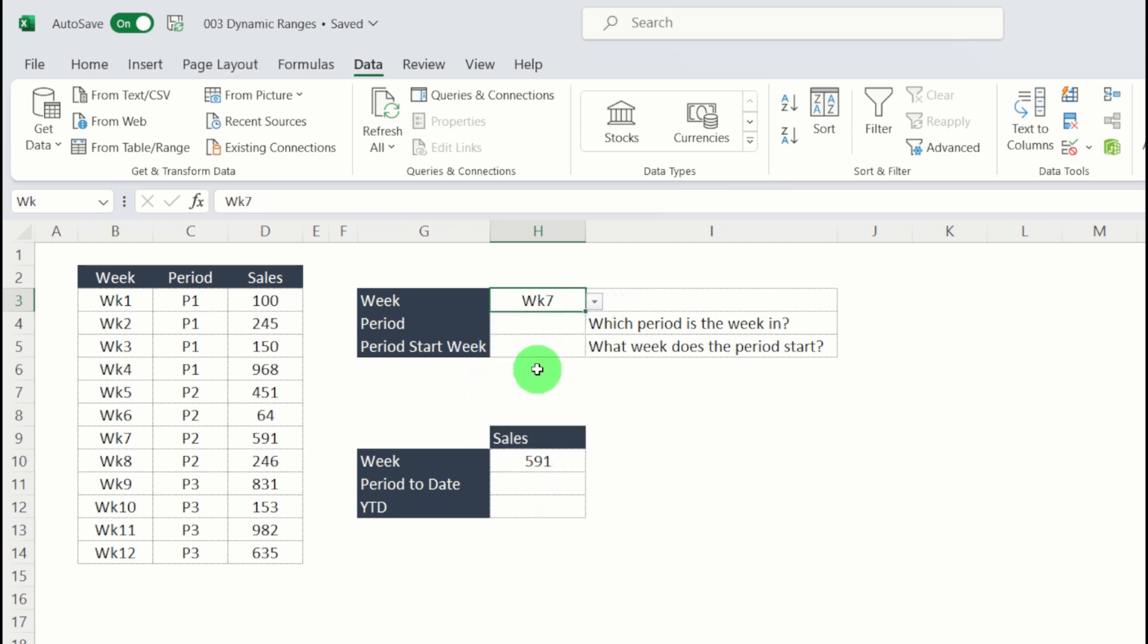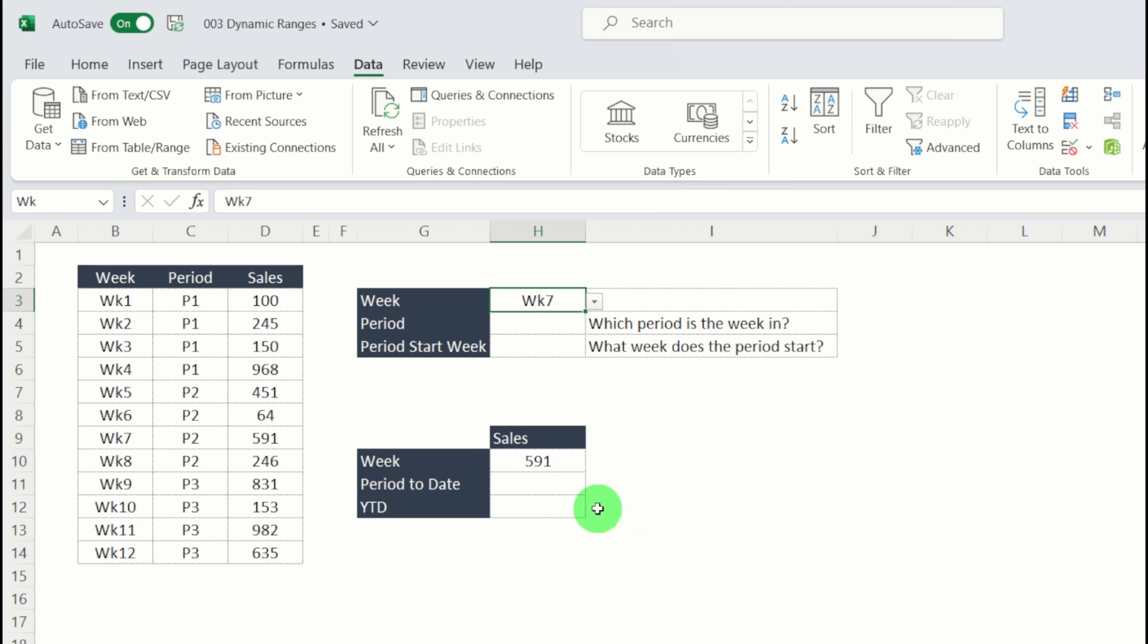What I'm going to do next is populate some helper columns to help us out. And these will help us in the period to date. So let's go on to year to date before we move on to period to date. What I'm going to do is wrap two XLOOKUPs into a SUM formula to get my year to date.